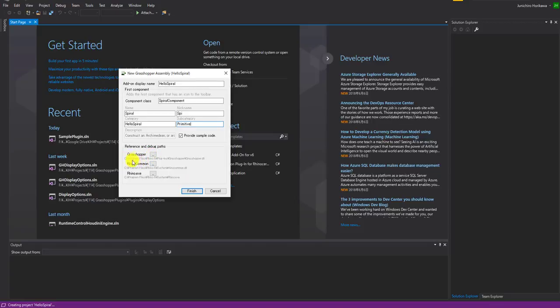Before doing that, let's check if all the necessary SDKs are linked. If you have Rhinoceros 6 installed correctly, you should be seeing those links automatically, so there should be no problem. Now let's click Finish.